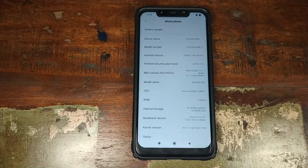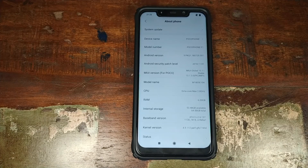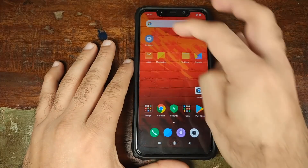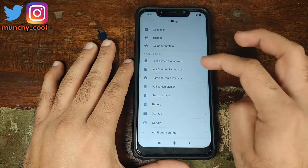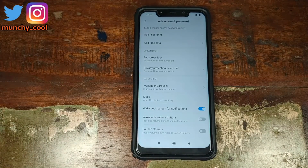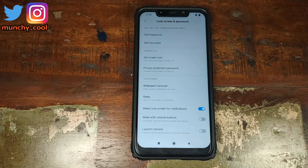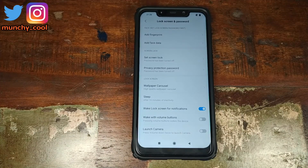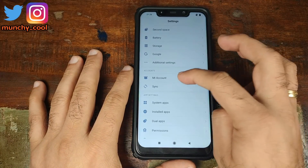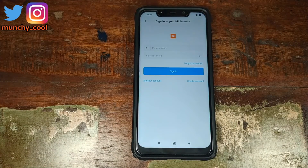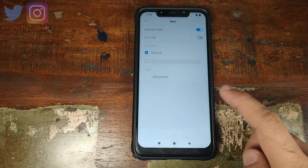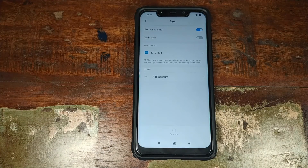All the files you need are also linked in the description. First, go into settings, scroll down, go into lock screen and password, and remove any PIN, fingerprint, password, or face data you have set up. Then go back, scroll down, go into MI account and remove your MI account. Then go into sync and remove any Google account as well. We're doing this so that you do not get locked out of your Xiaomi POCO F1 after installing a custom ROM.